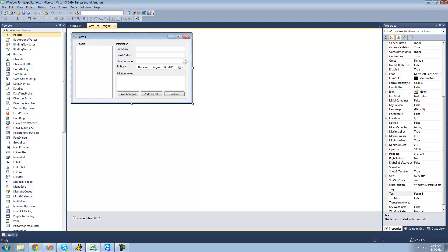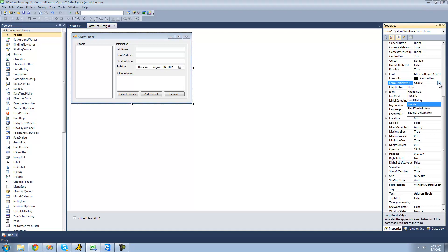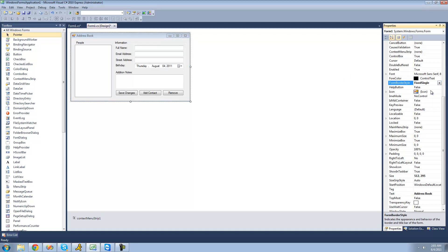The last thing we're going to do is rename the form, so I'm just going to make it say 'Address Book'. We're also going to make it so that you cannot resize or maximize the form. We're going to change the form border style to 'Fixed Single', and then we're also going to set the maximize box property to false.